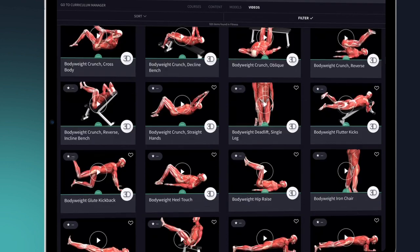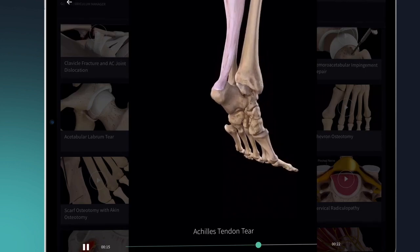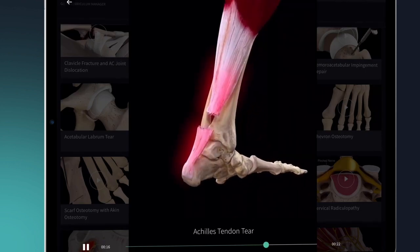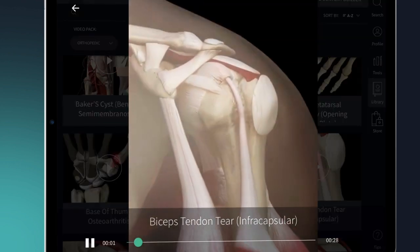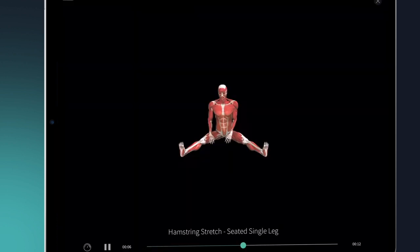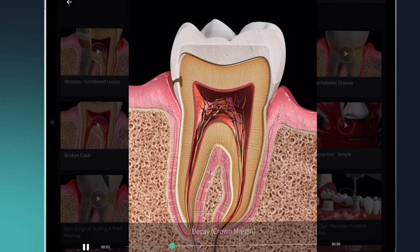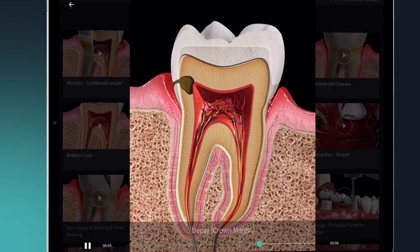The all-new video packs on cardiology, orthopedics, ophthalmology, fitness, and dentistry give you an incredible, in-depth view of clinical pathologies and treatments to help you understand both how to identify conditions and the intricacies of surgery.